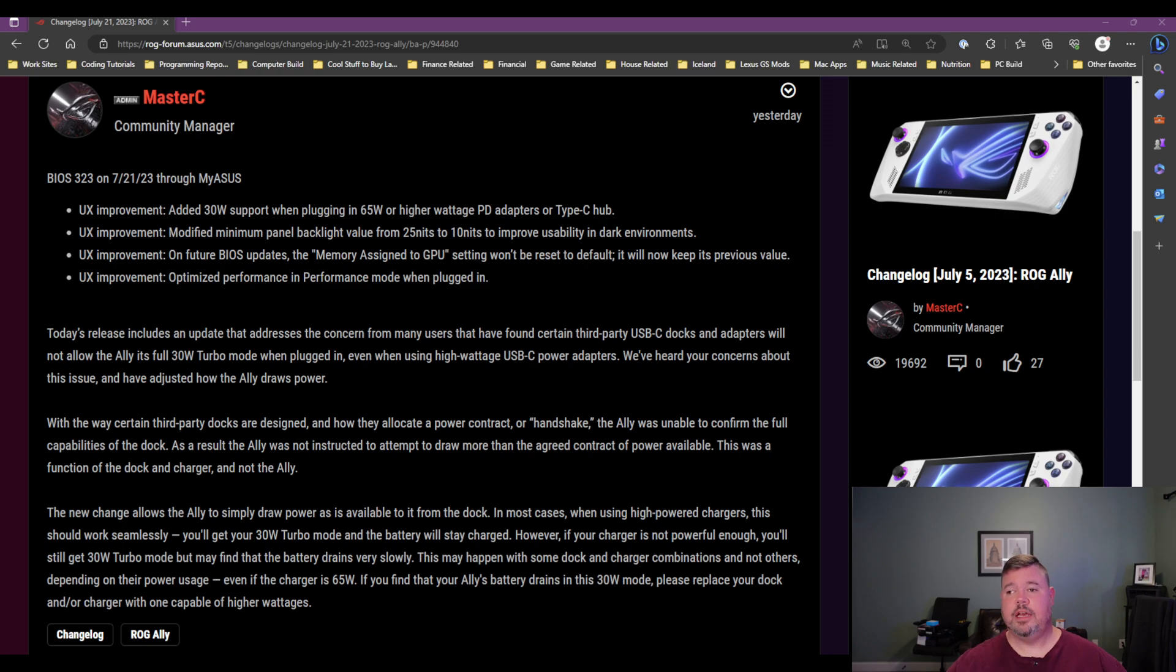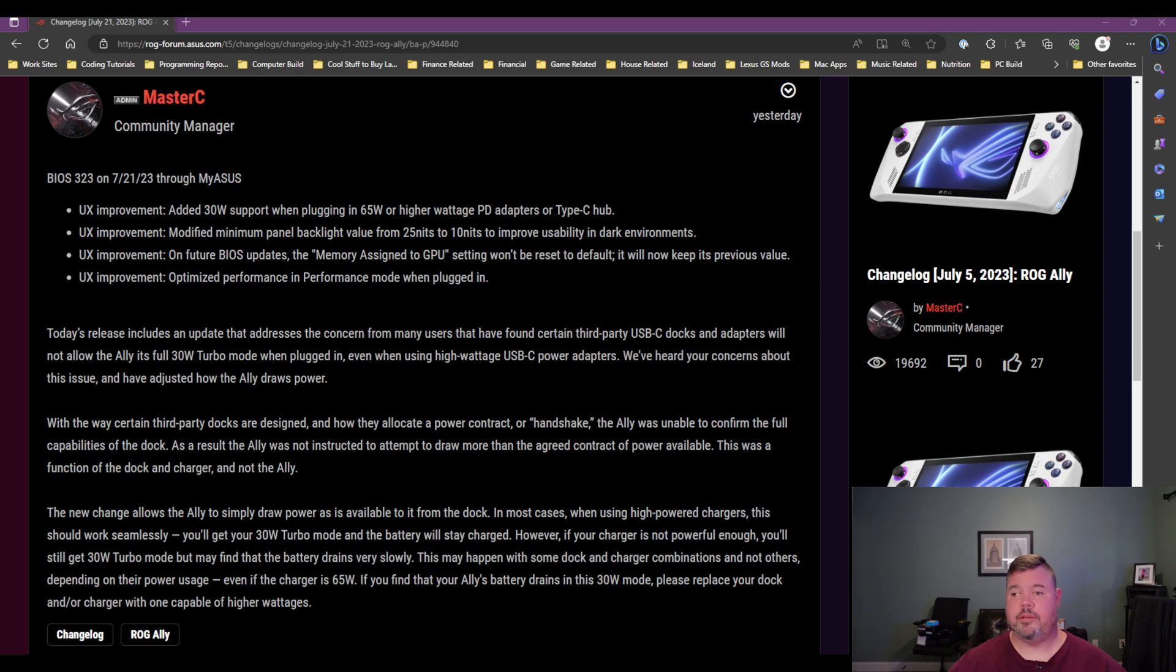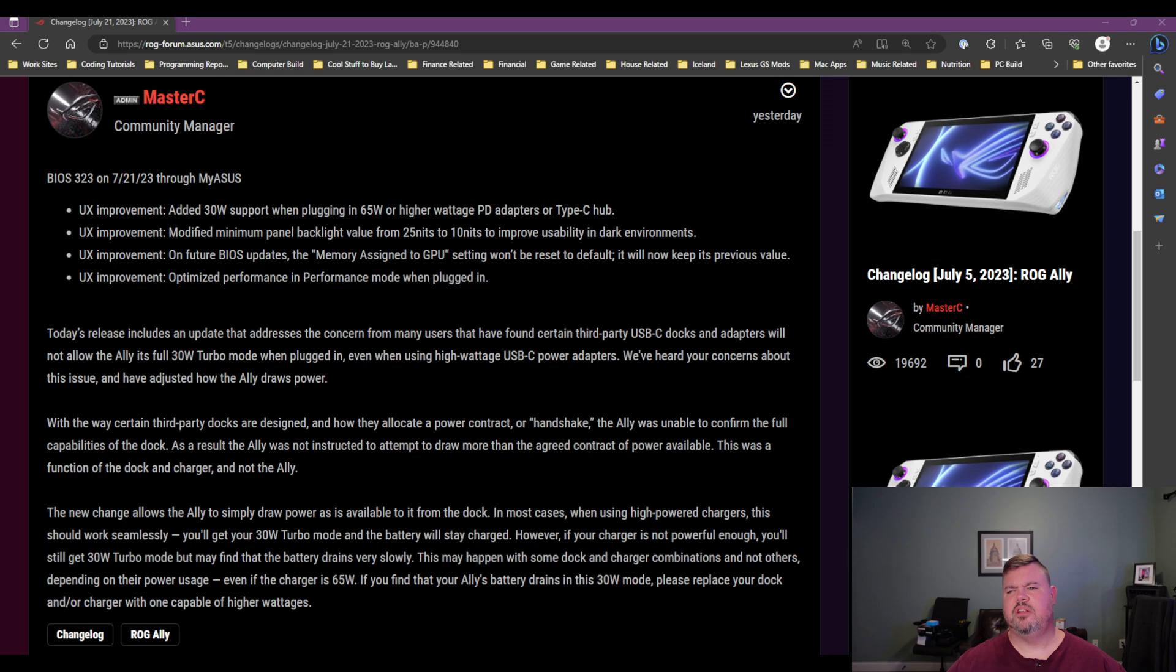So anyway, hopefully that gives you an idea about 323. I am going to have to do some testing, probably testing with the same games I've tested in the past. See if there's any performance difference. I doubt there will be because there's nothing like that really addressed in this BIOS update. So it should be about the same as the previous BIOS as far as gameplay is concerned.